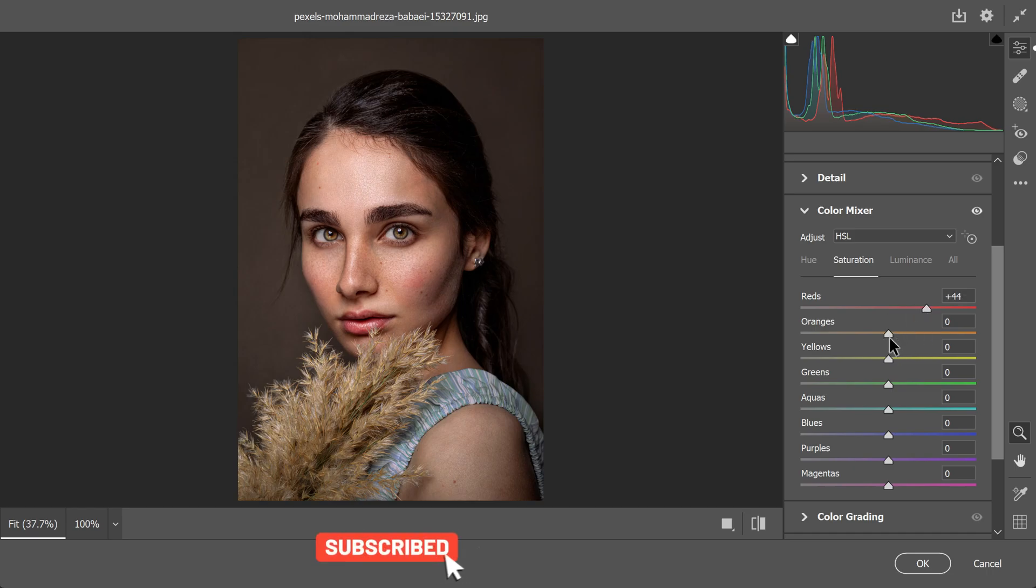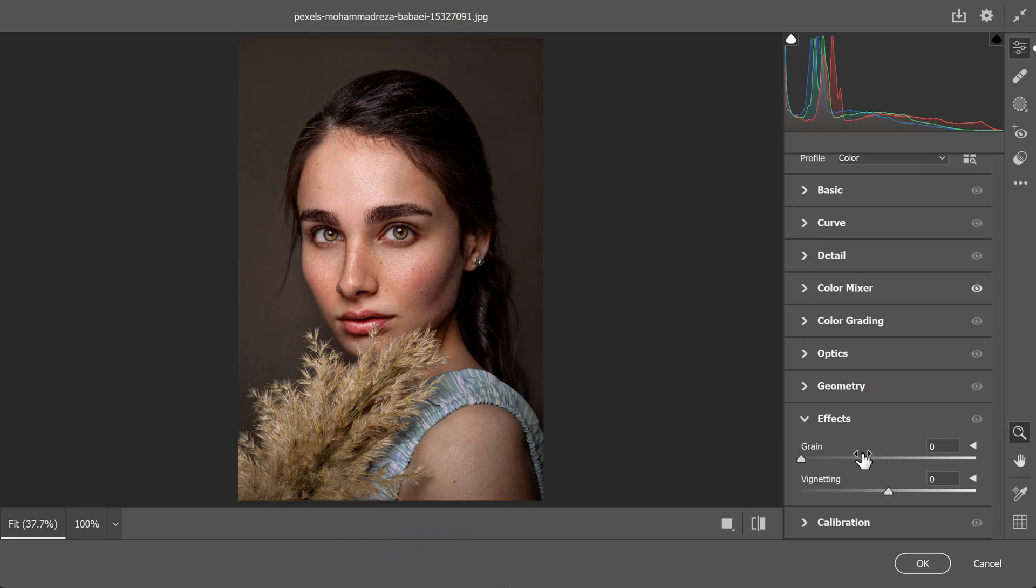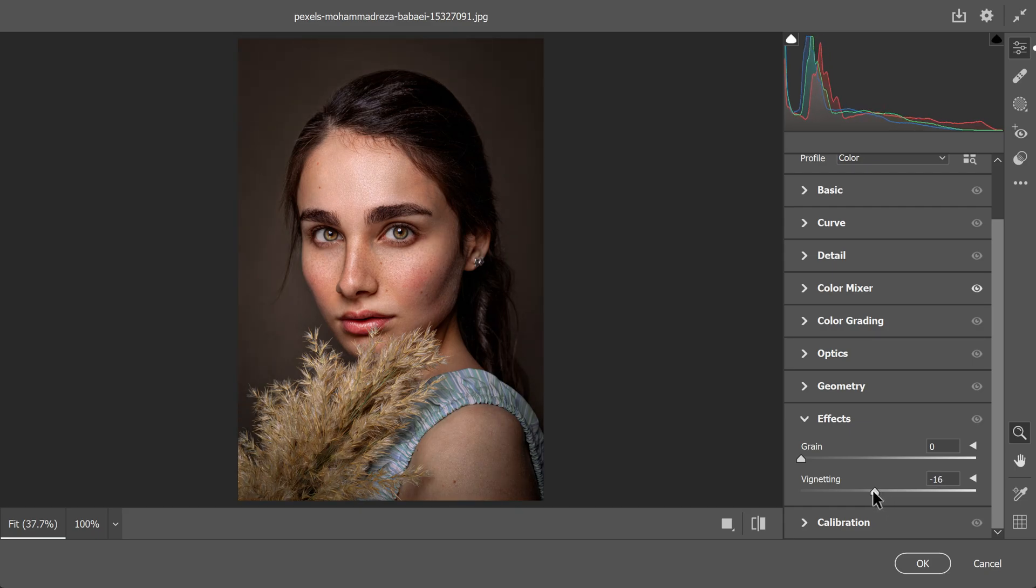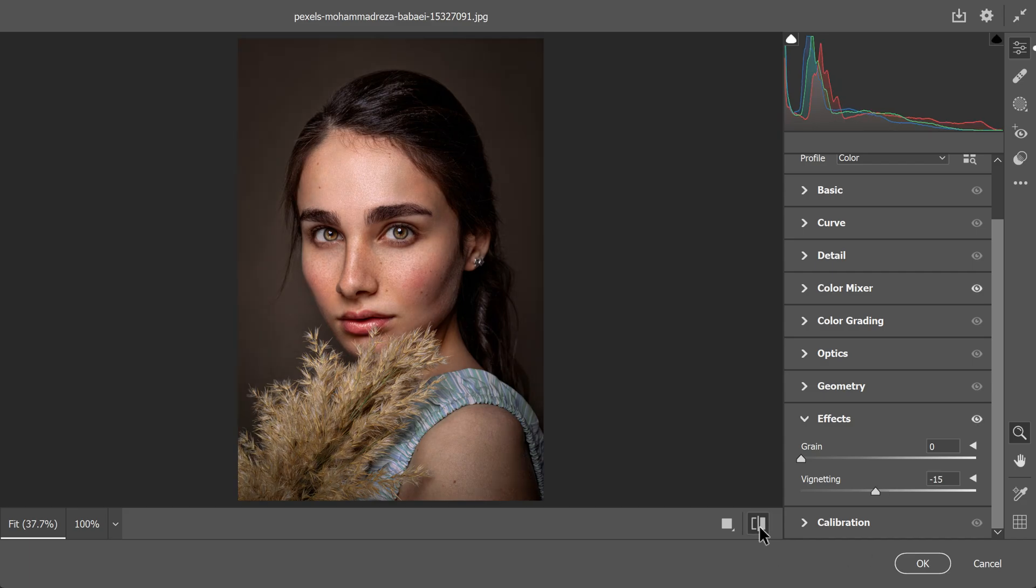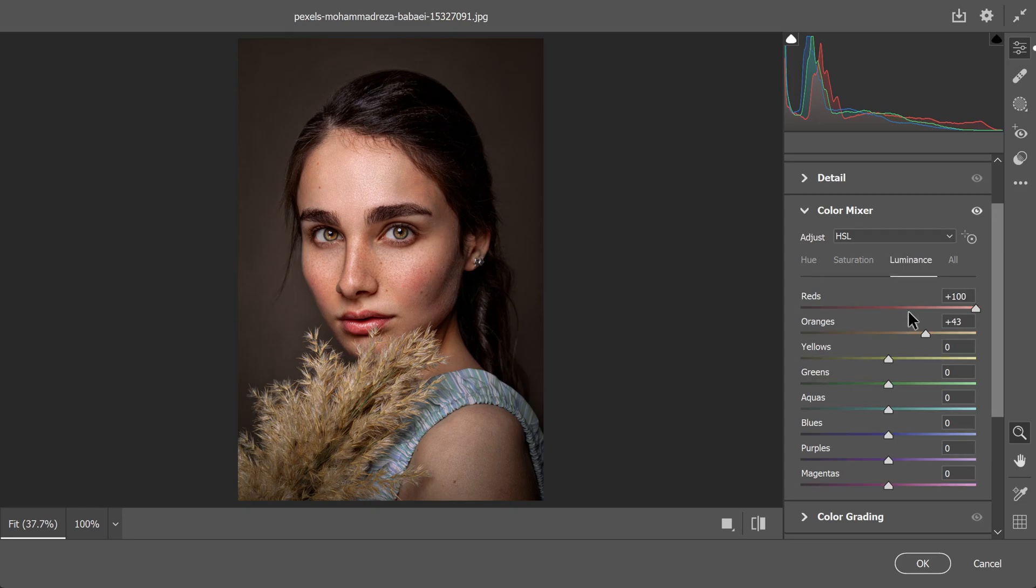To add a finishing touch, lower the vignetting to make the edges and corners of the image a bit darker. This will help draw attention to the main subject in the portrait. The result: a beautiful portrait with enhanced skin tones and lighting. It's pretty amazing how just tweaking the red and orange sliders can make such a difference in how the skin looks and how the overall lighting of the photo comes together.